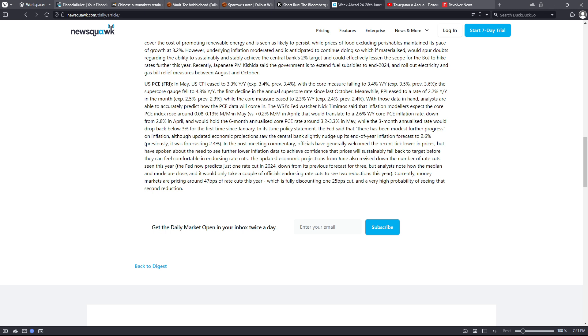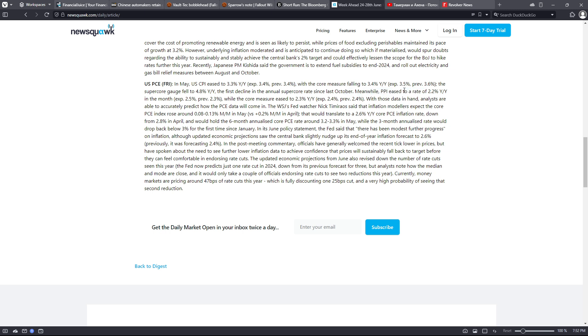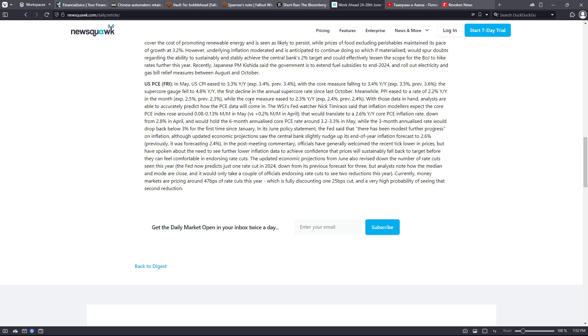We have the US PCE on Friday. In May, US CPI eased to 3.3% year over year with the expected being 3.4%, with the core measure falling to 3.4% year over year - expected was 3.5%. The super core gauge fell to 4.8% year over year, the first decline in the annual super core rate since last October. Meanwhile, producers price index eased to a rate of 2.2% year over year in the month, expected is 2.5%, previous is 2.3%, while the core measure eased to 2.3% year over year. With those data in hand, analysts are able to accurately predict how the PCE data will come in.